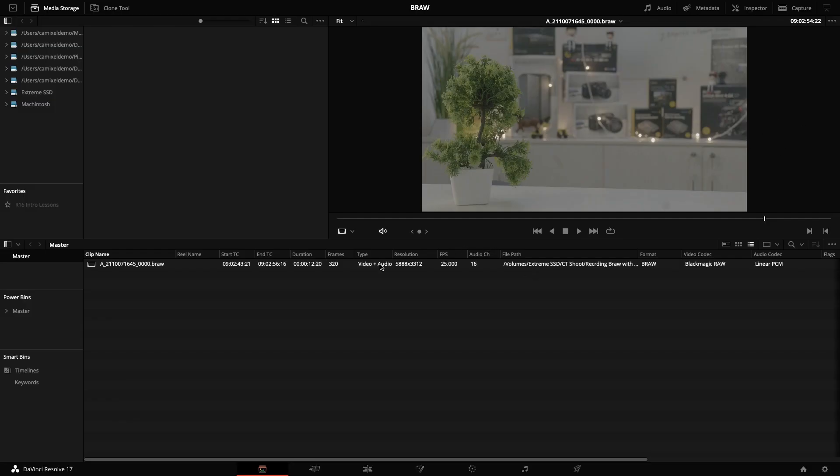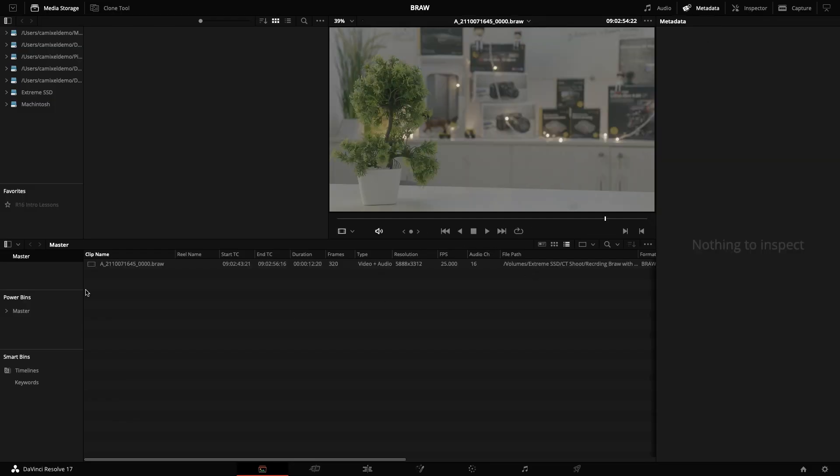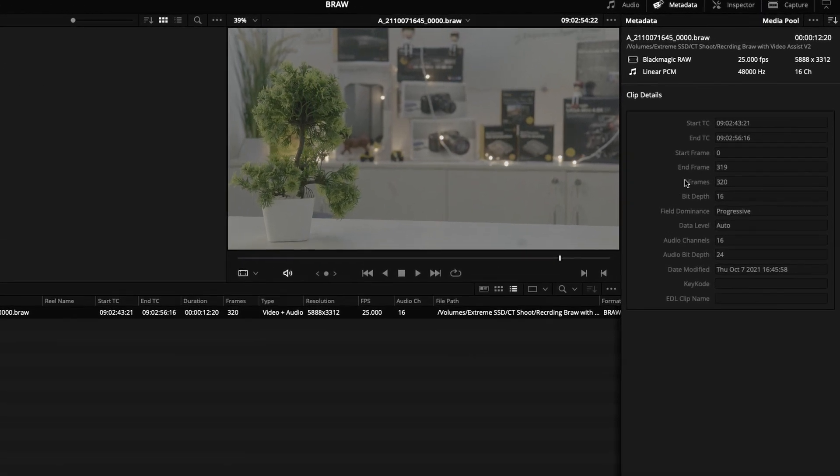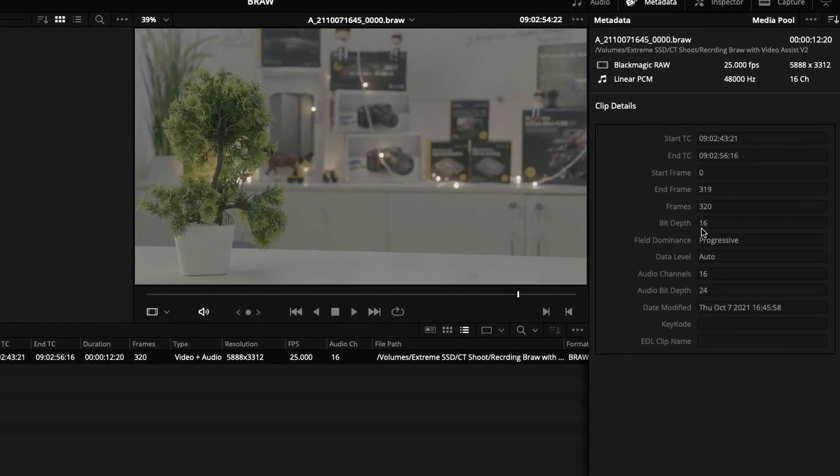To see more details about it, I can go to the metadata and click the clip. You can see the bit depth is 16-bit, the codec is Blackmagic RAW, resolution is 5.8K, and the audio channels is 16.